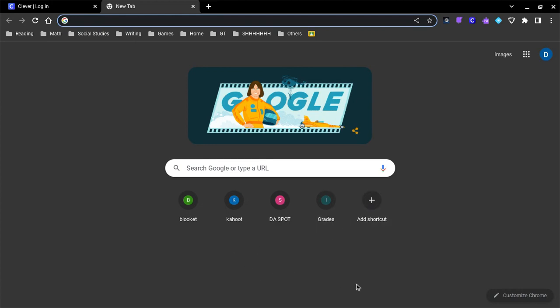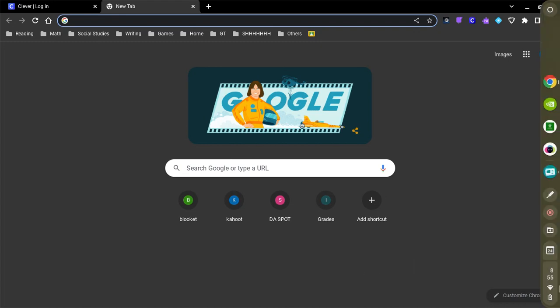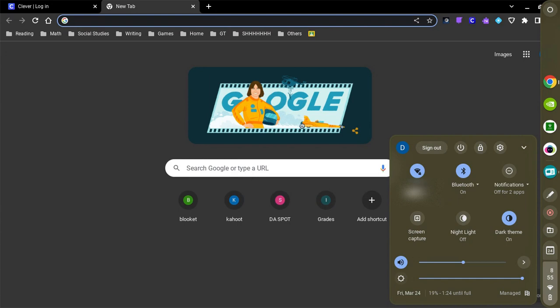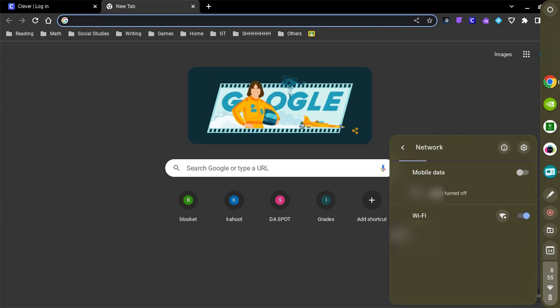Okay, first step, you want to go over here and click this. I will have to blur this out, but you go to Network.